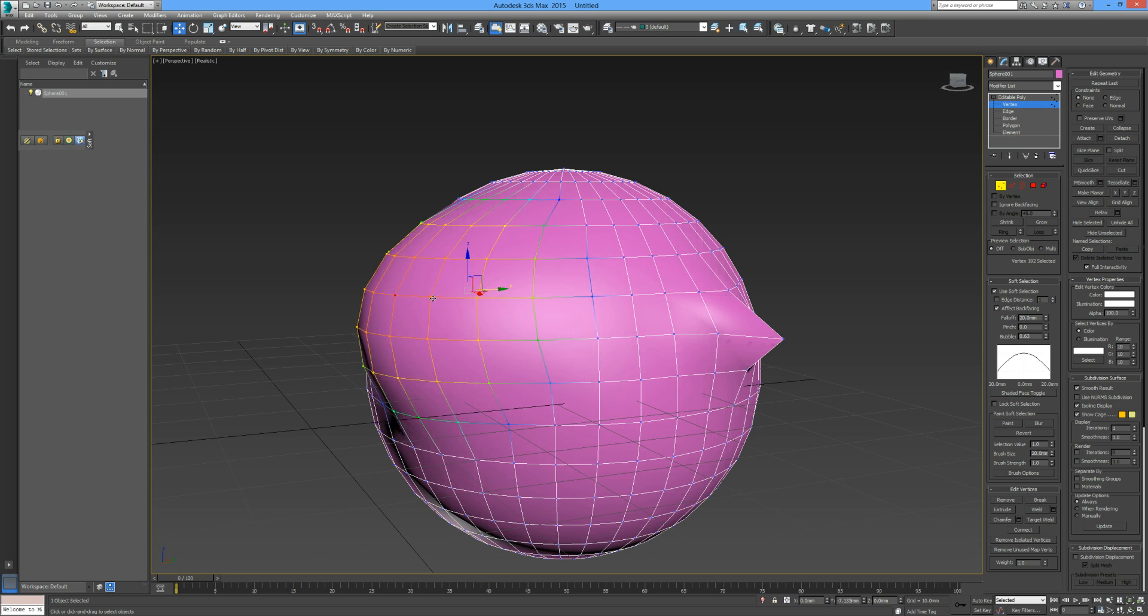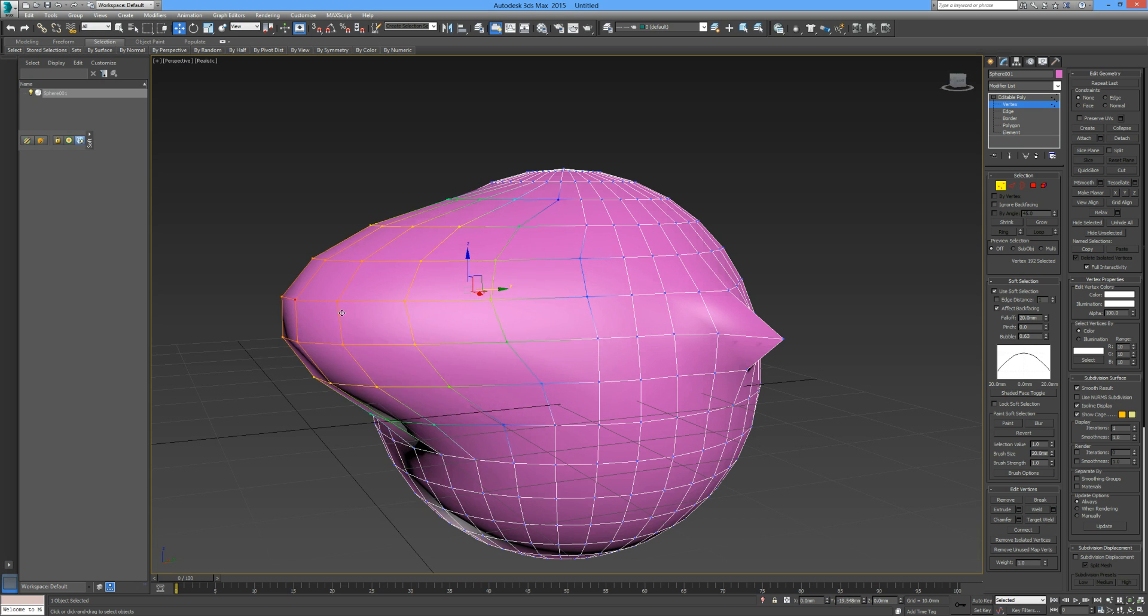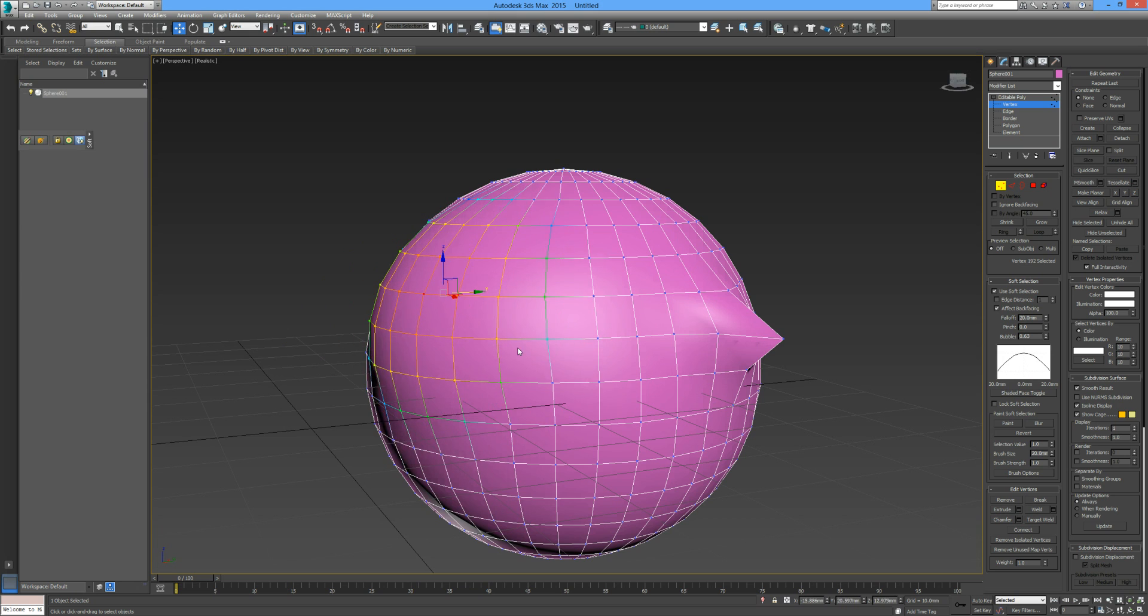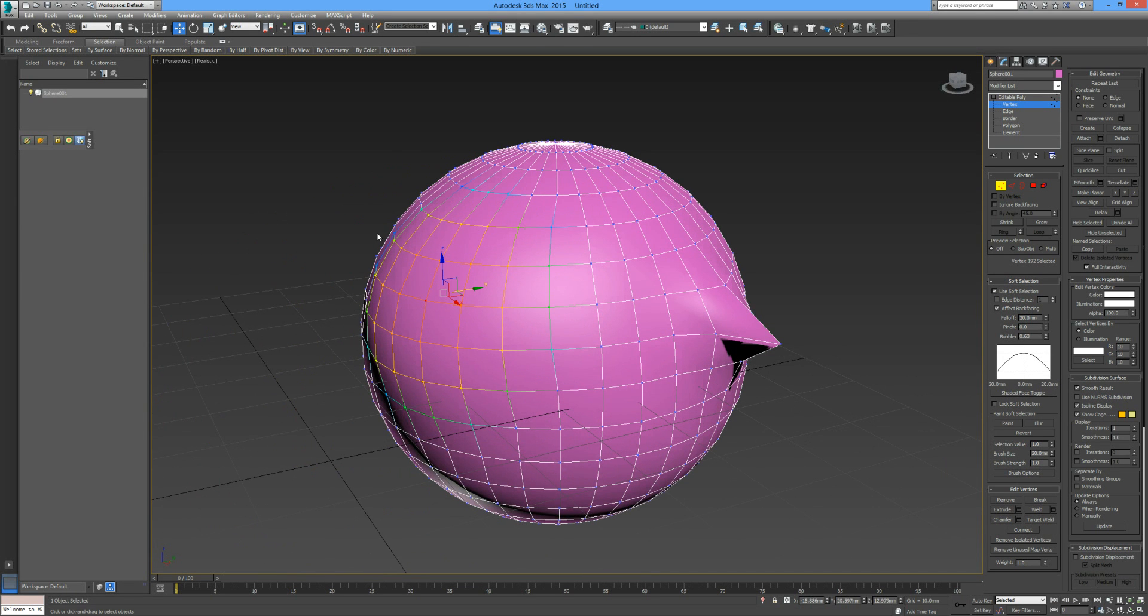That bubble effect. So again just select one point, the falloff distinguishes the range around the area around the point that we selected, and then we can deal with the pinch and the bubble.